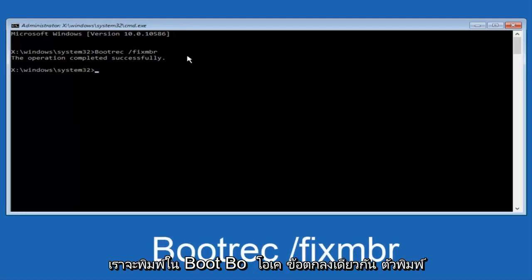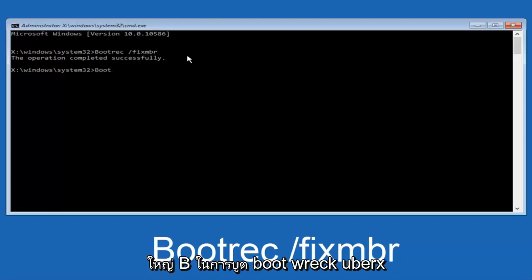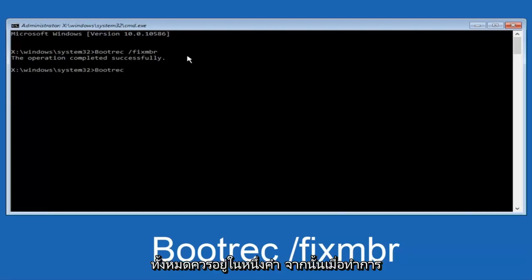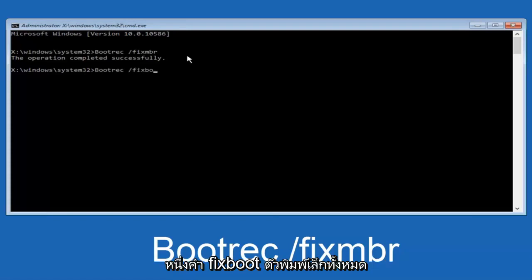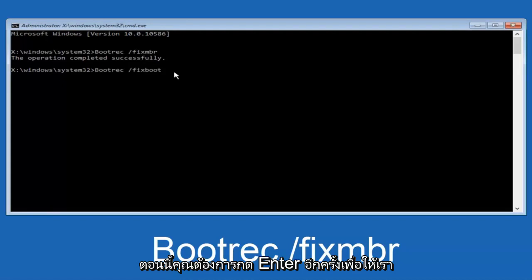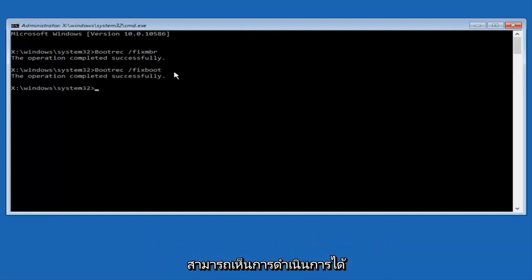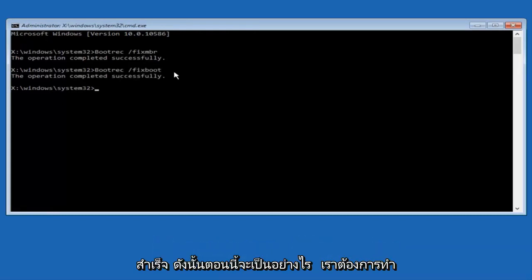Now we're going to type in 'bootrec' again — B-O-O-T-R-E-C, all one word, capital B. Then space, forward slash, and 'fixboot' — that's fix boot, one word, all lowercase. Hit Enter again. We can see the operation was completed successfully.